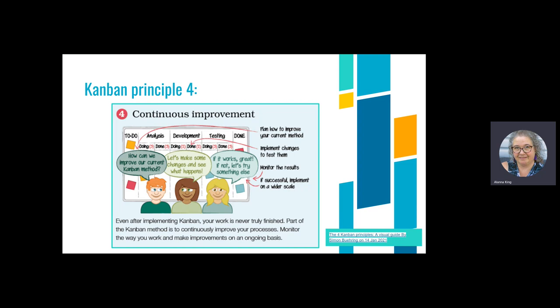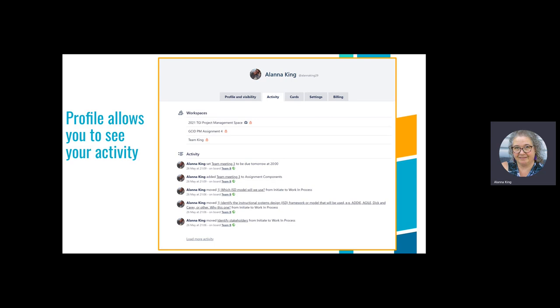Kanban principle four: continuous improvement. When you're transparent about your own process and your group's, you're likely to continually improve — plan improvements, implement changes to test them, monitor results, and implement on a wider scale. You can pull individual profile data from Trello's back end and do word searches or word clouds — people who are active appear in giant letters, people doing nothing don't appear. You can do this in seconds and really lean into the digital environment.